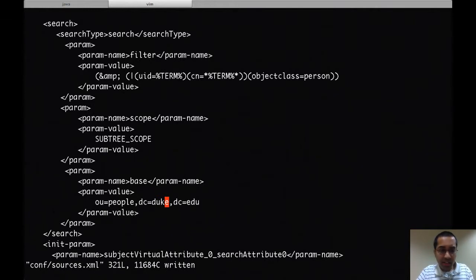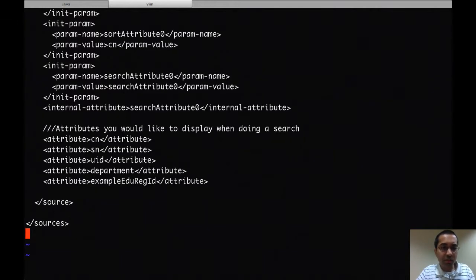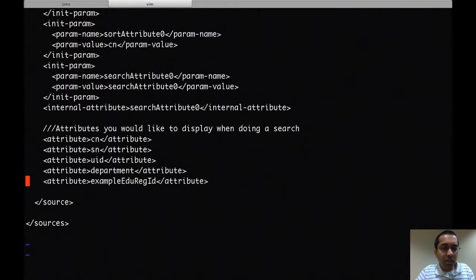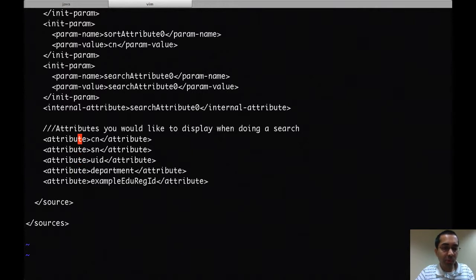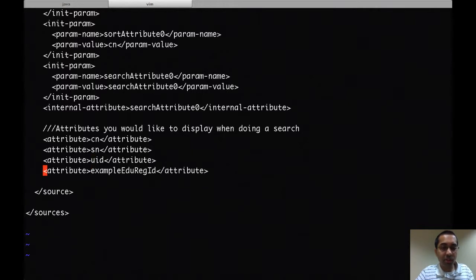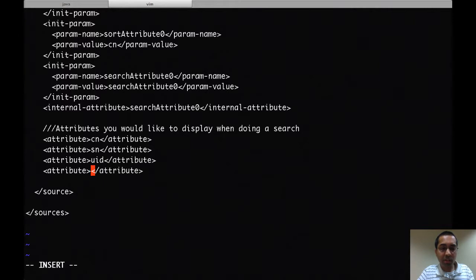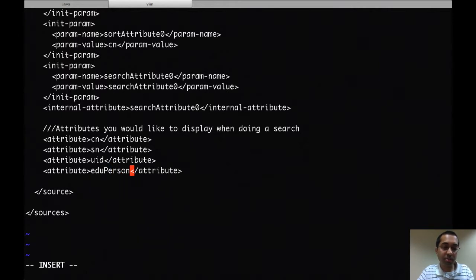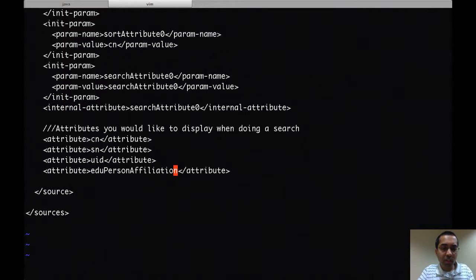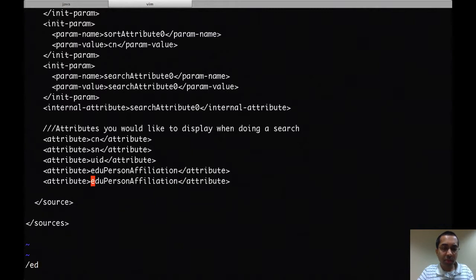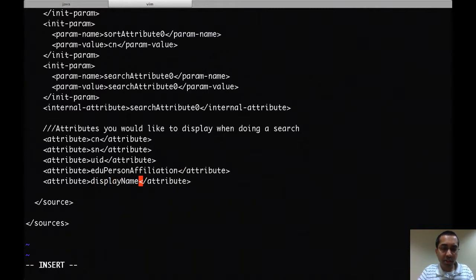The last thing I want to do for now is to specify the attributes that I want returned when making the LDAP queries. CN is okay, SN is okay, UID is okay. Department I don't have so I'll delete that. I'll replace this last one with eduPersonAffiliation, and I'll add display name in there as well.